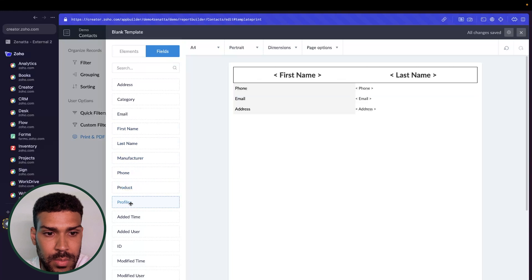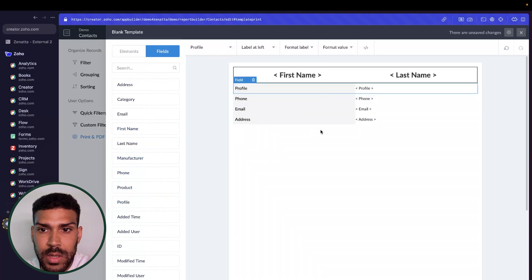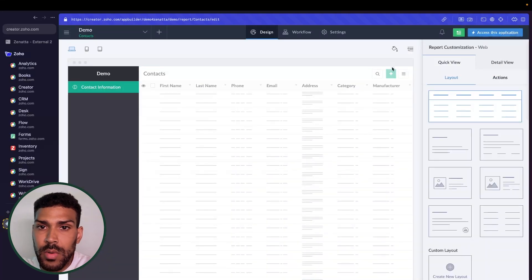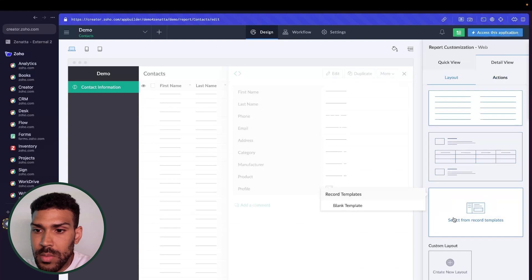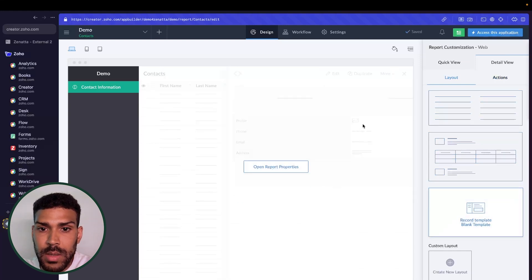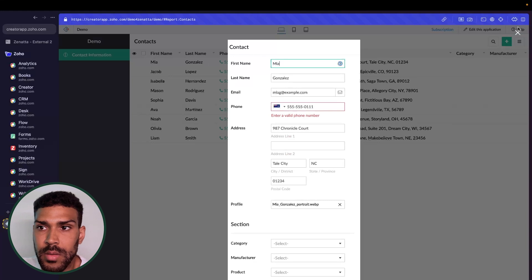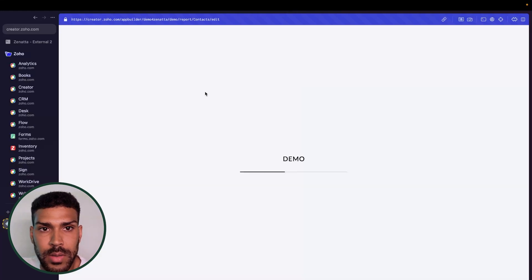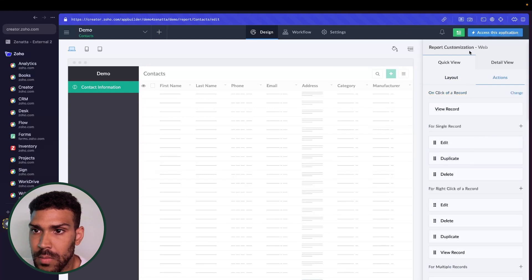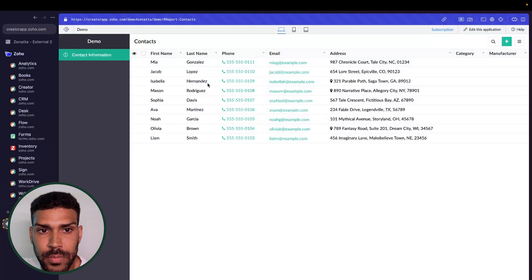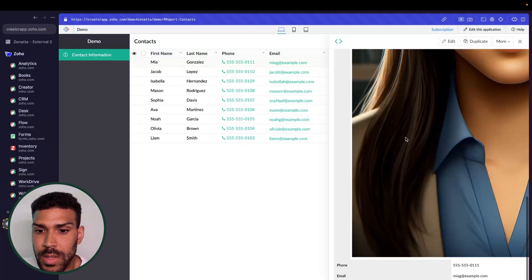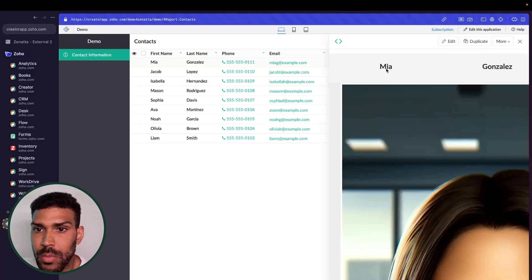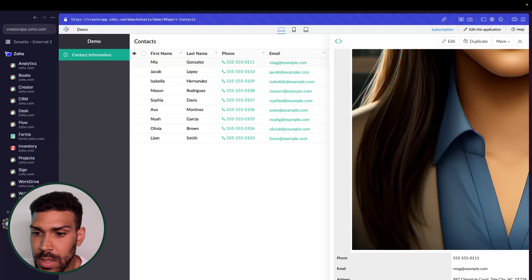So I have an image field called profile, and we could just add this here and click done. In the detail view of the report page, we should be able to select our record template. So we'll select that blank template. And now as we open up these records. Whoops. Actually, I'm going to change this to view record. Now when we select these, we could see, and obviously this photo needs to be resized. But we could see the record template that we've created here.